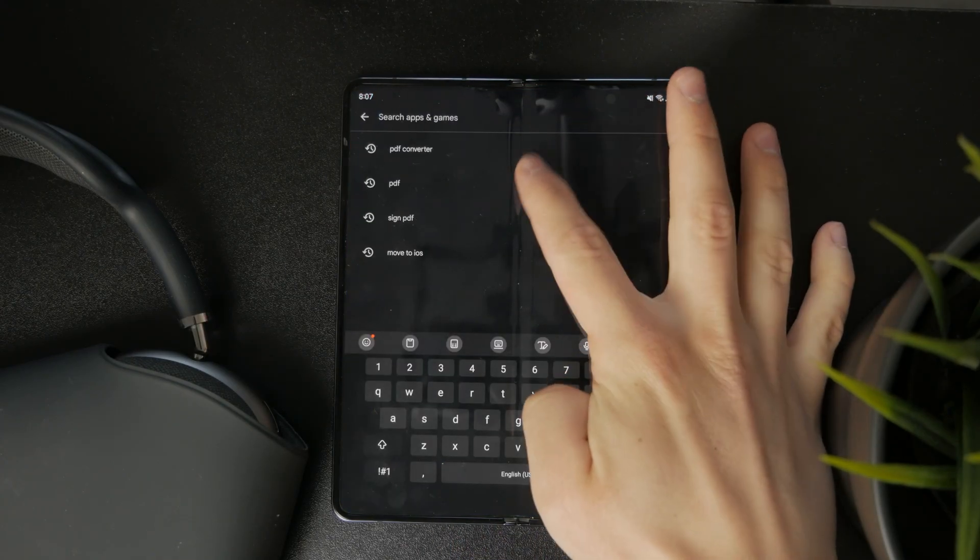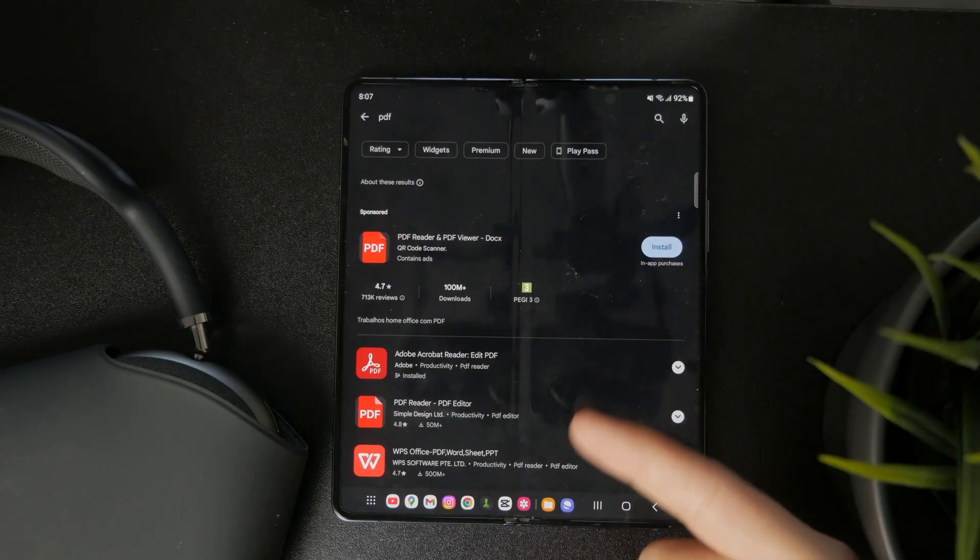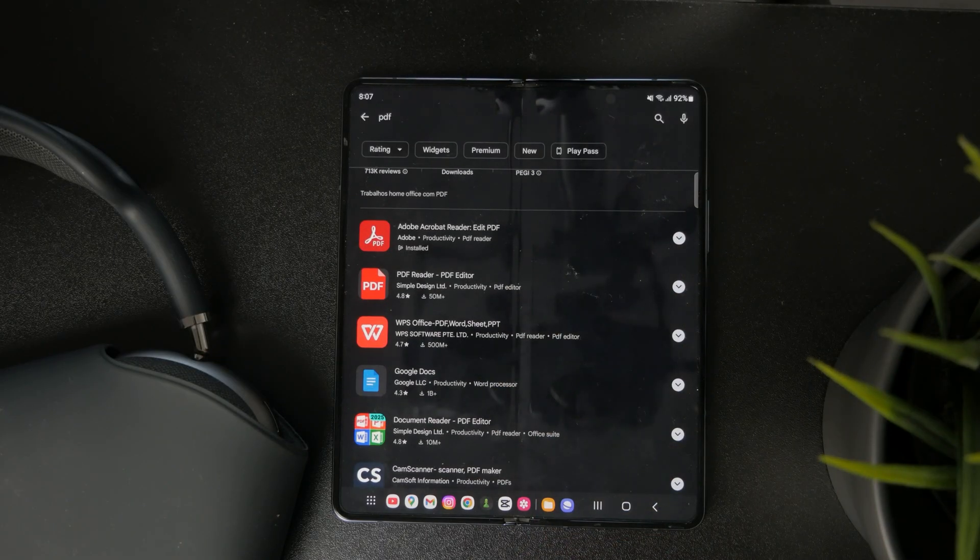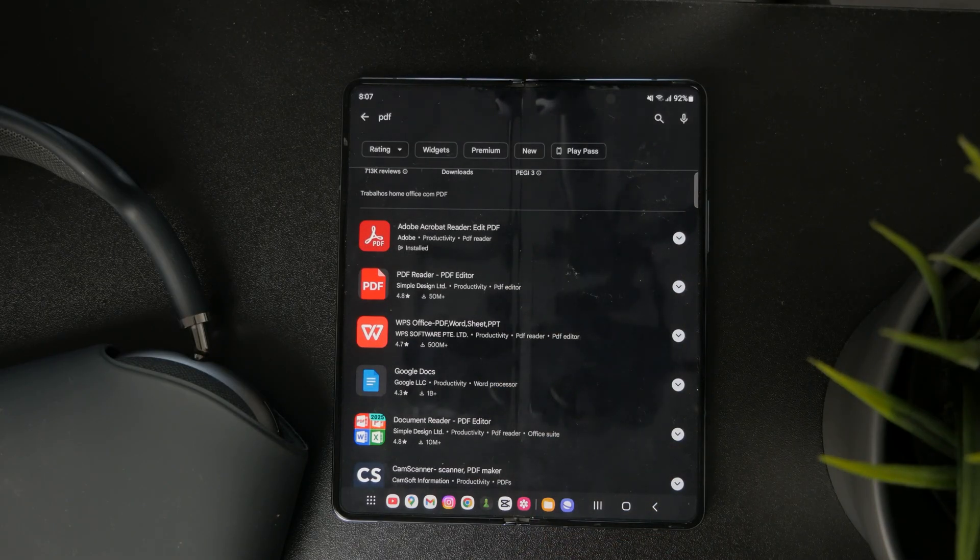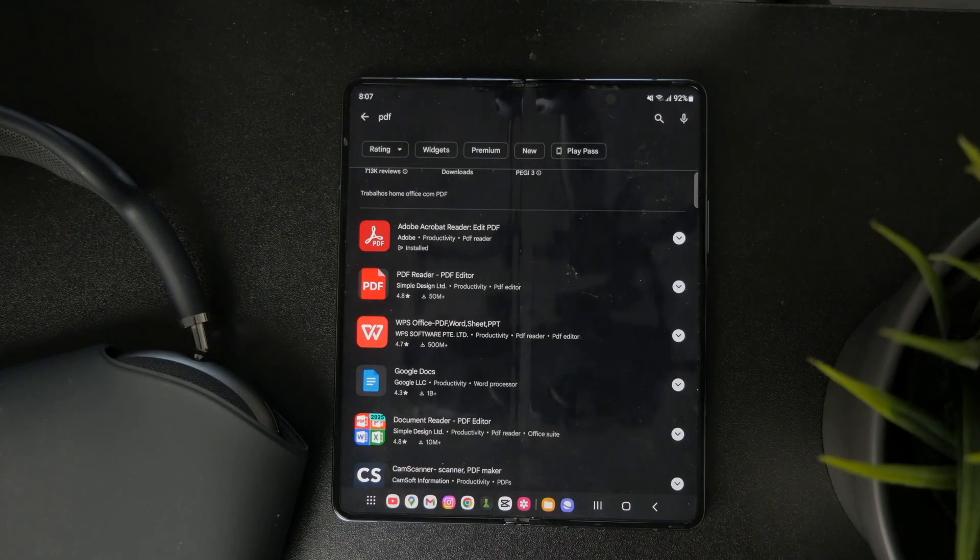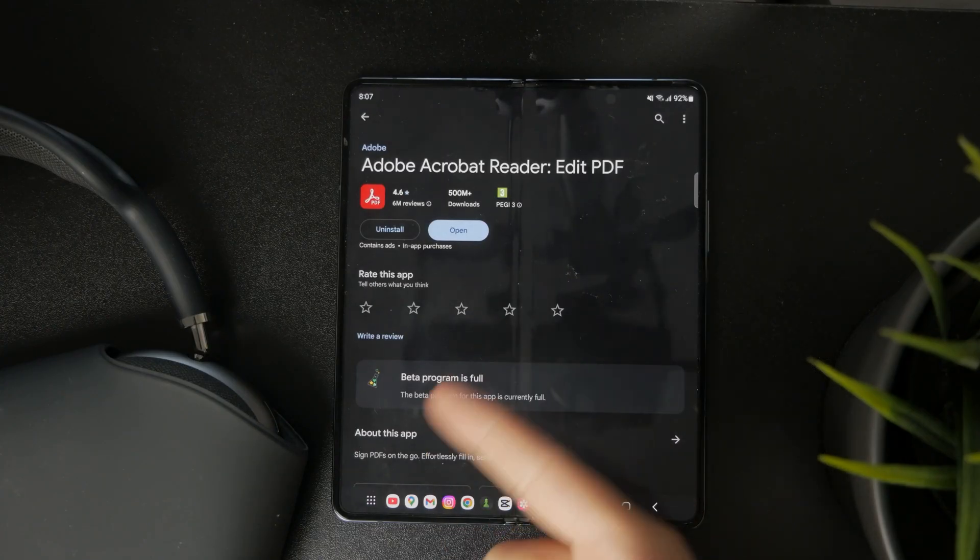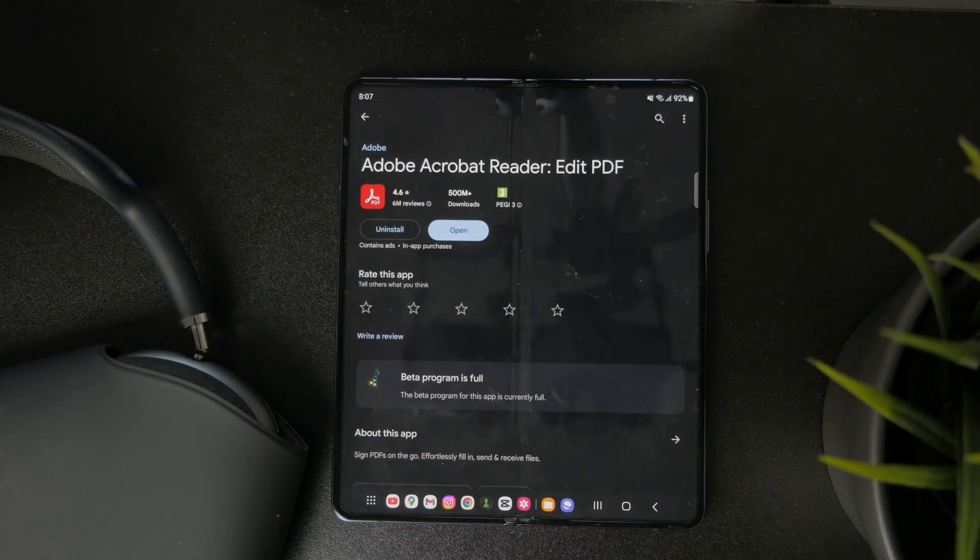You can literally just type in PDF into the search, and there are so many different options like Adobe Acrobat and PDF Reader which you can use for this purpose.